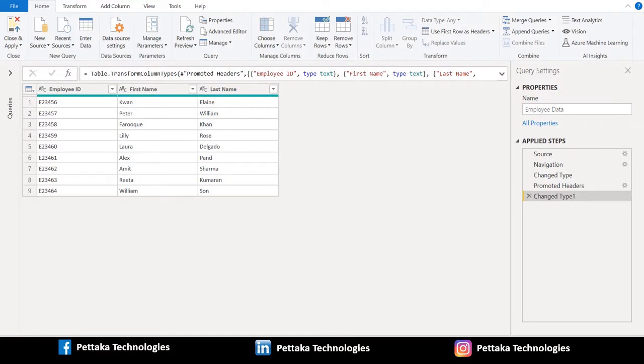Greetings. Welcome to our official YouTube channel Pettaka Technologies. In this video, let's see how to concatenate two columns in Power Query.